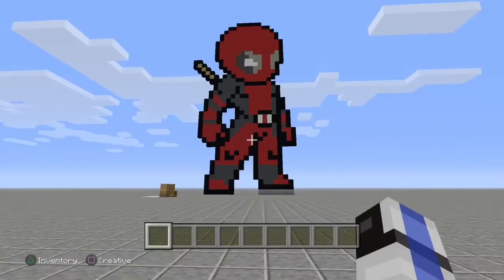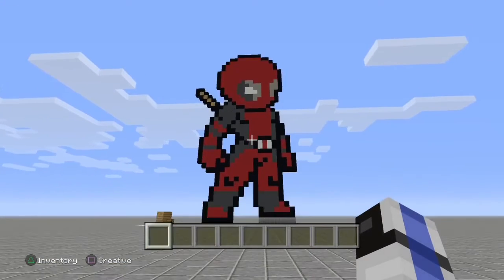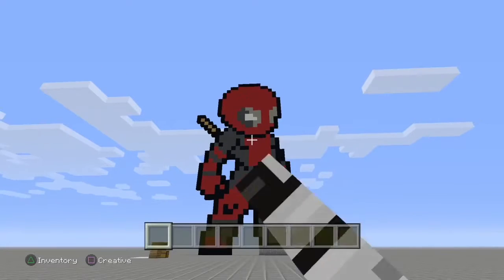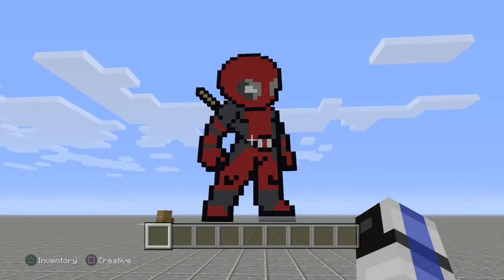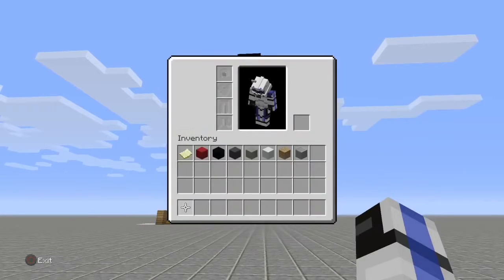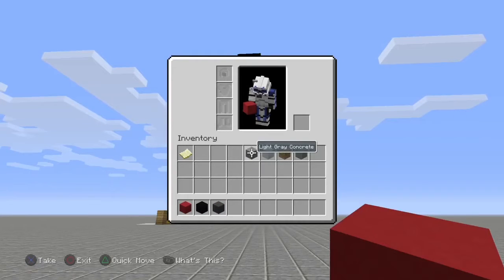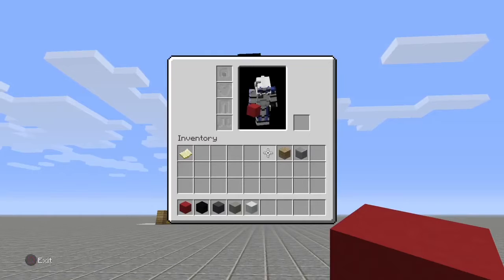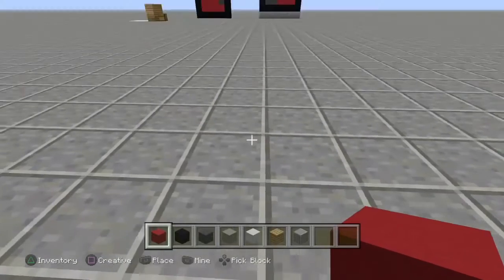Hello everybody, it's CoolGuy207 here and today we're going to be doing another Minecraft tutorial. This one is going to be about Deadpool pixel art. We're going to need some red concrete, black concrete, grey concrete, light grey concrete, white concrete, oak planks, and whatever your ground is.